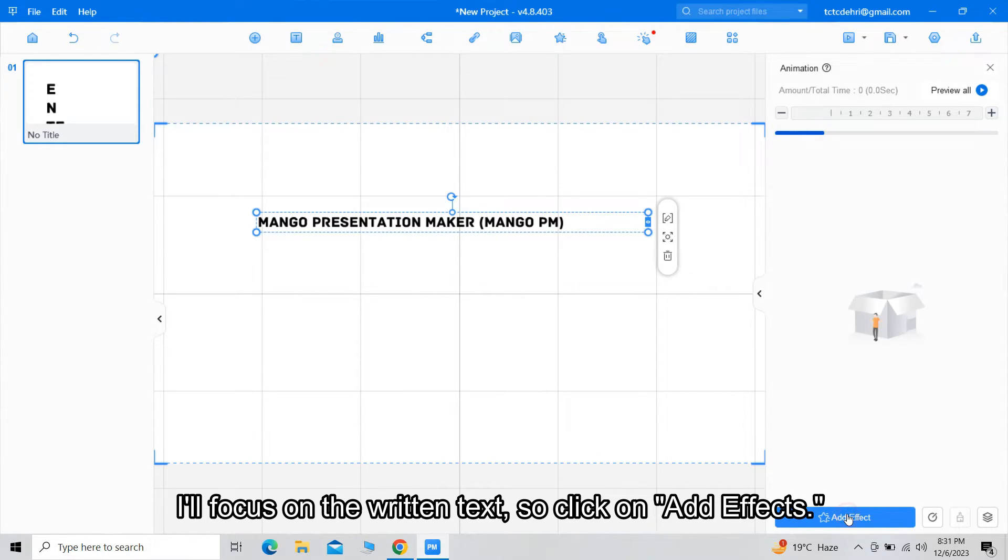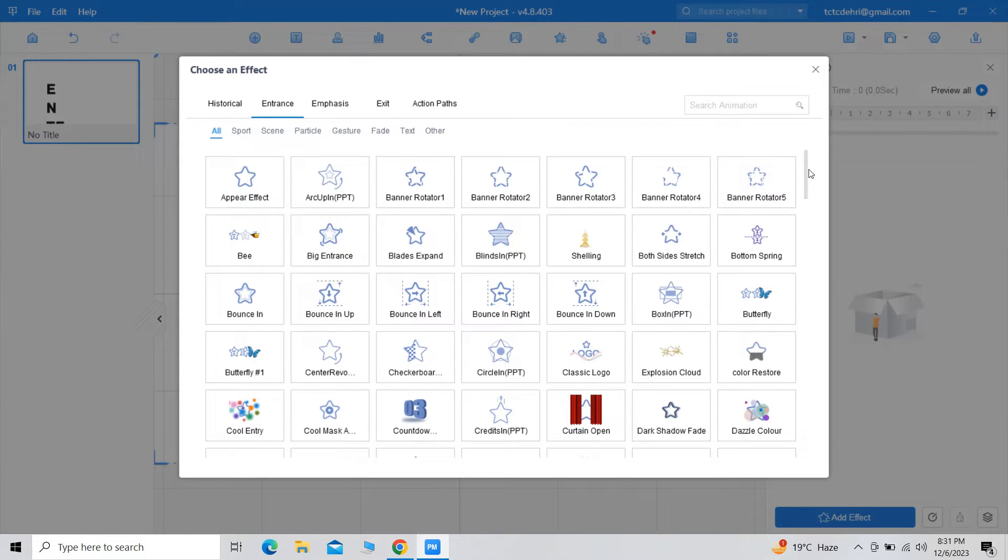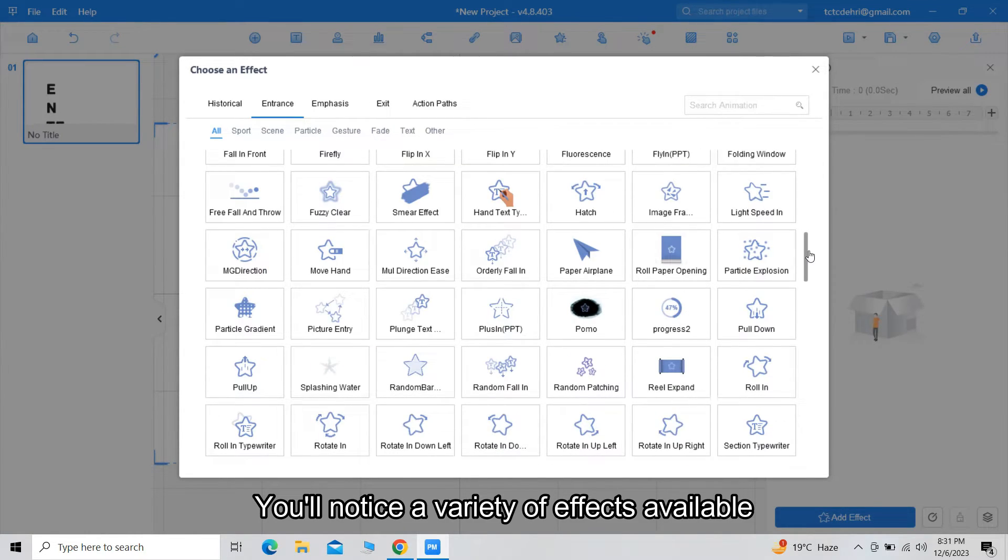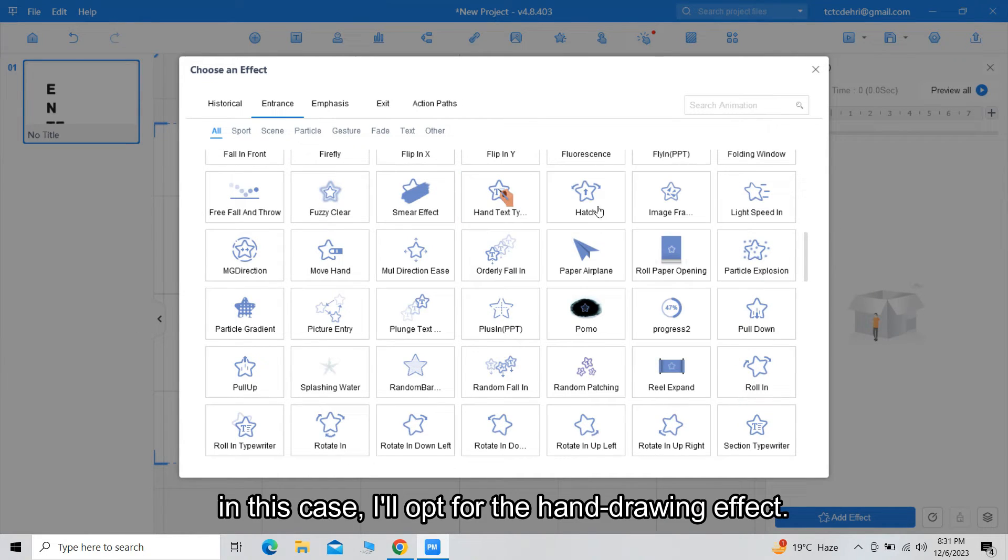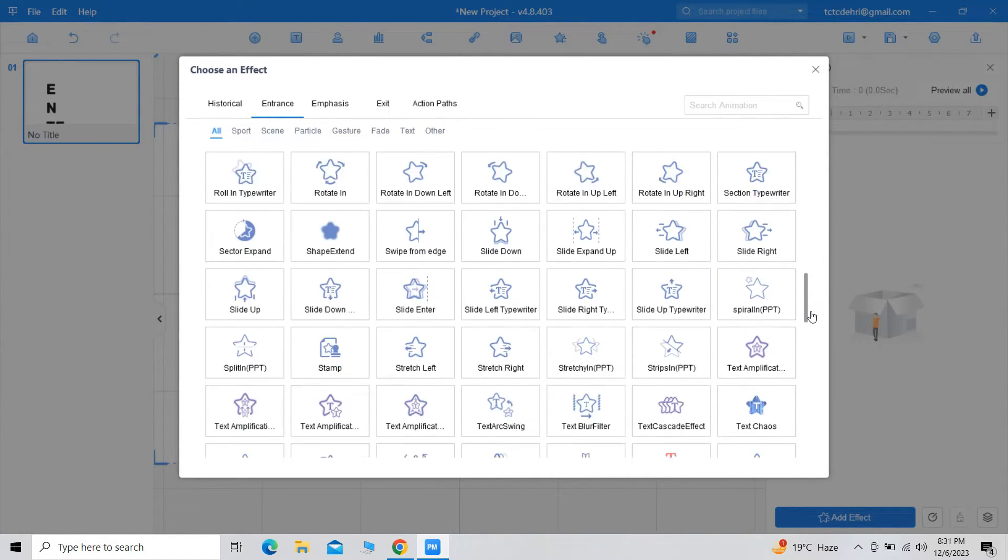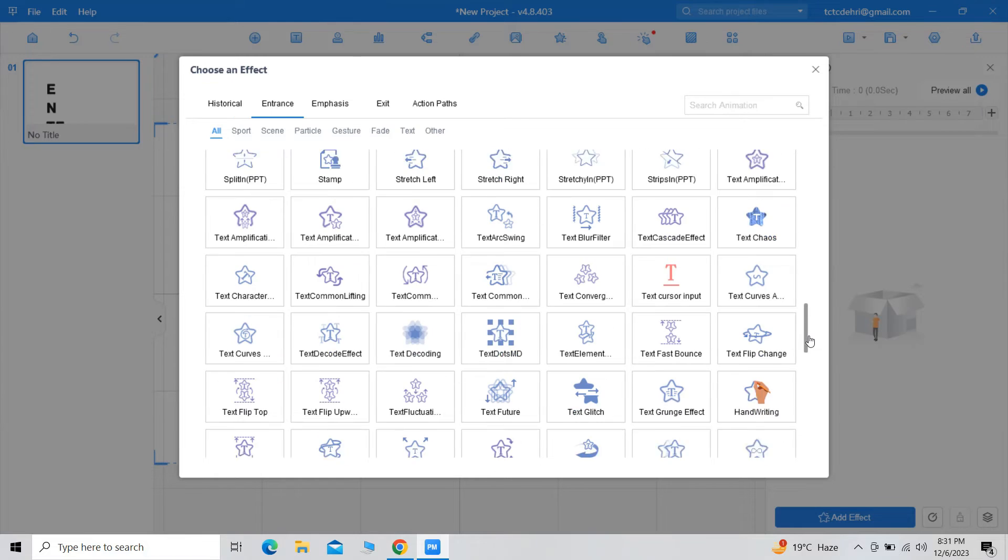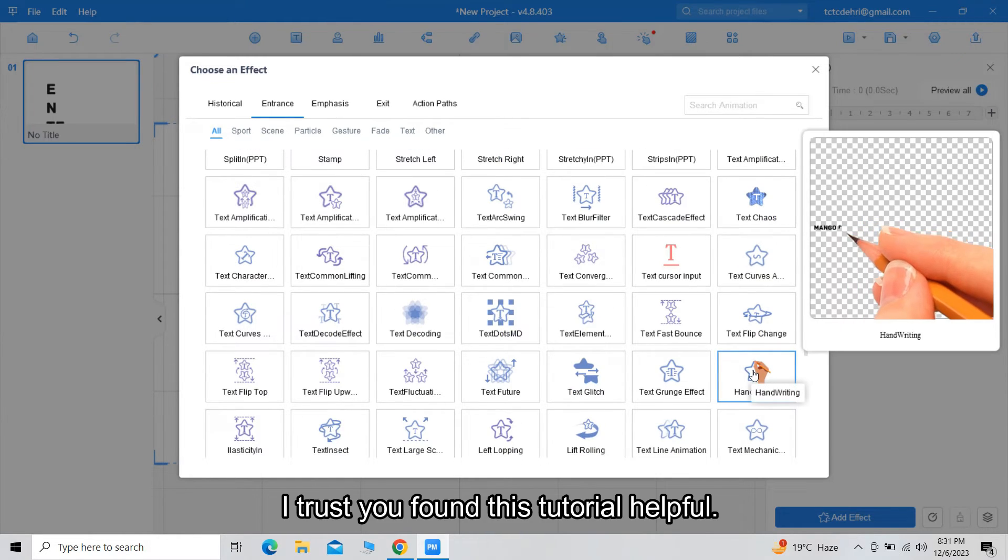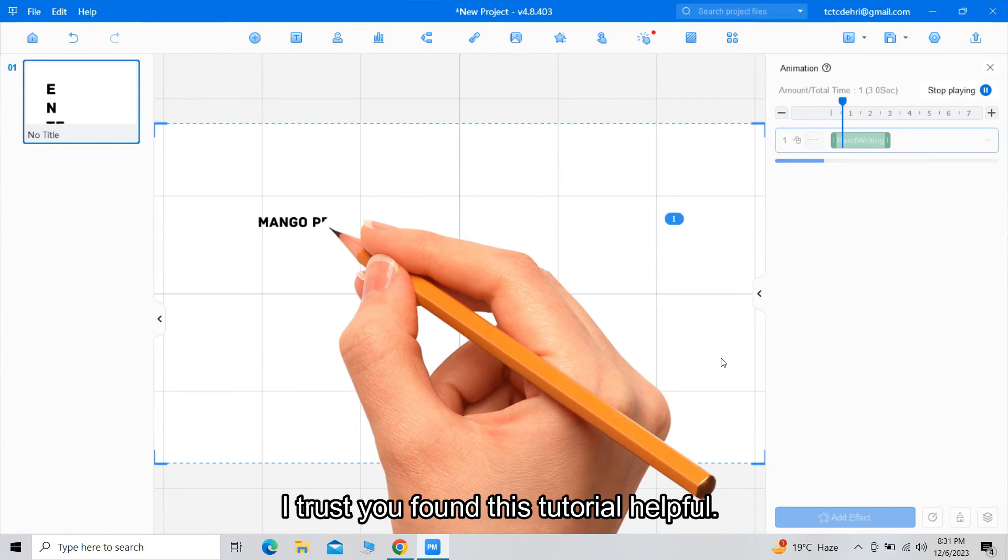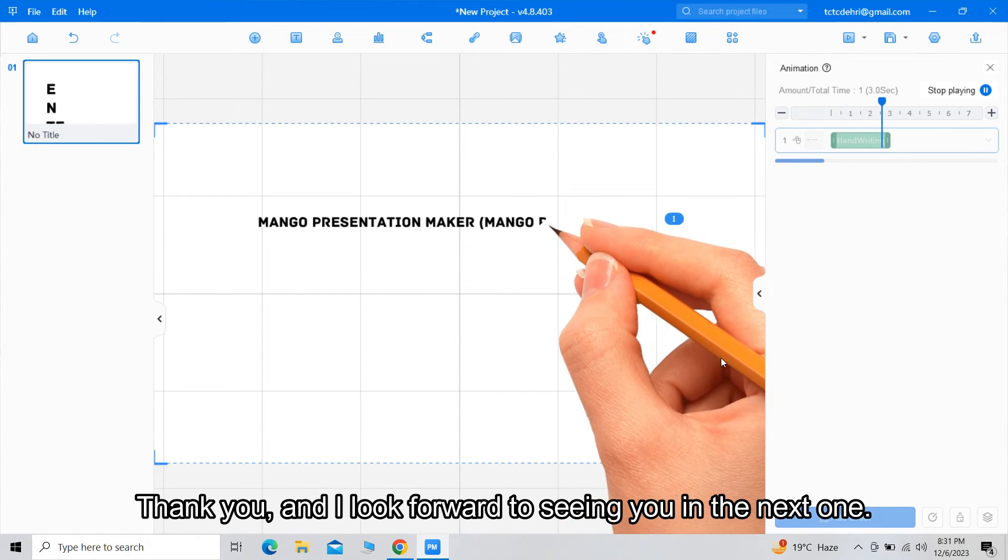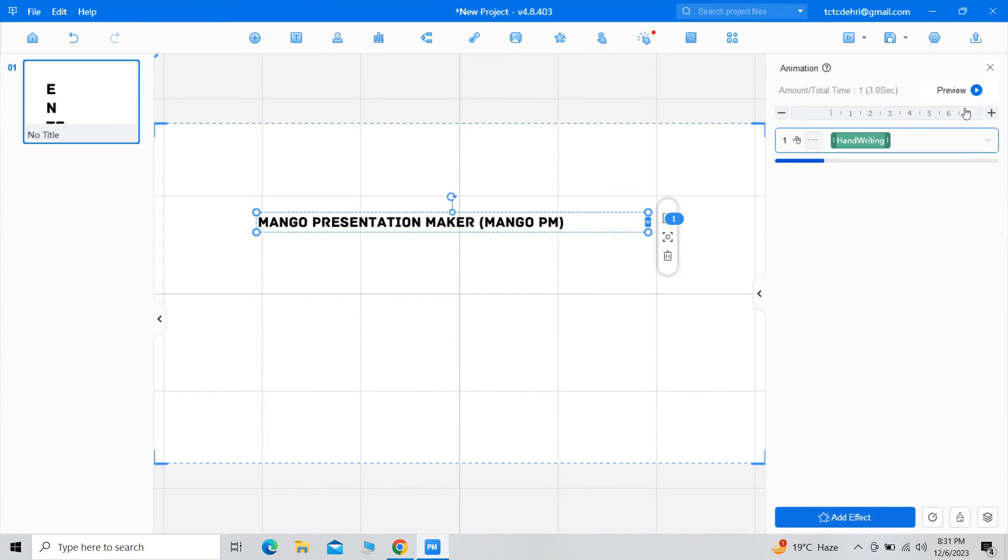So click on Add Effects. You will notice a variety of effects available. In this case, I will opt for the hand drawing effect. I trust you found this tutorial helpful. Thank you, and I look forward to seeing you in the next one.